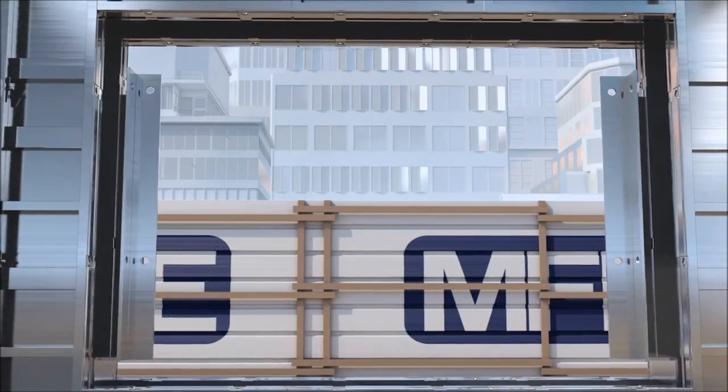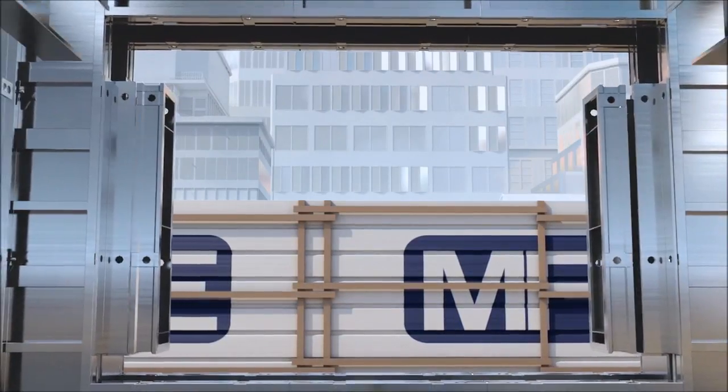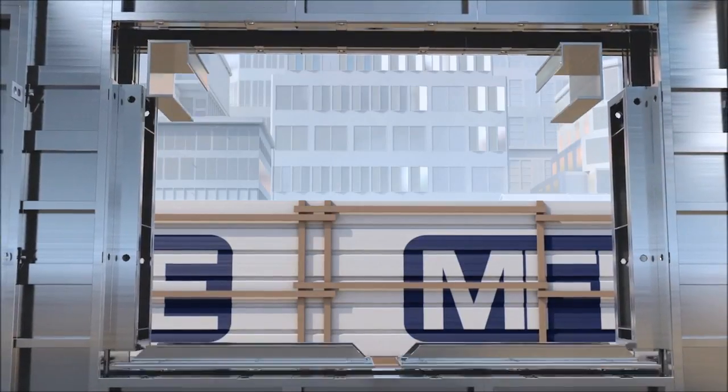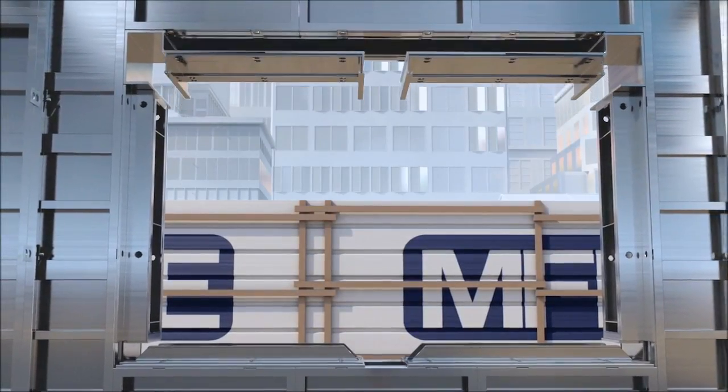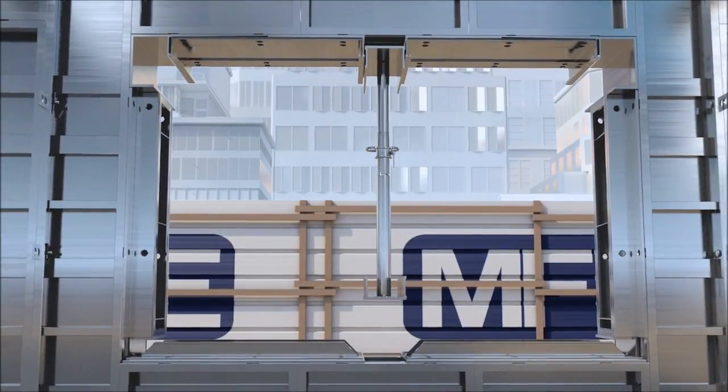Once wall panels have been installed, bulkhead covers to window and door openings can be closed.